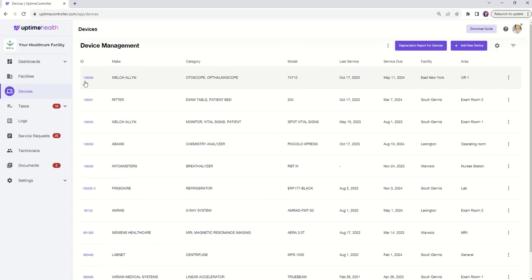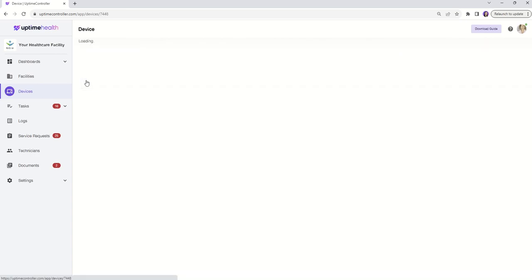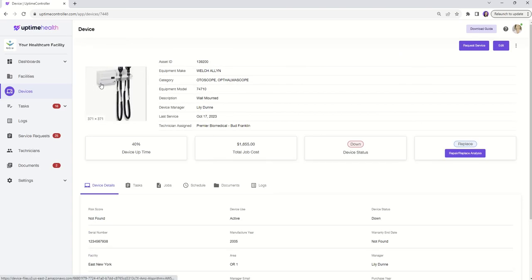Once you've pinpointed the device that requires attention, simply click on the Asset ID in purple to access the detailed device record.